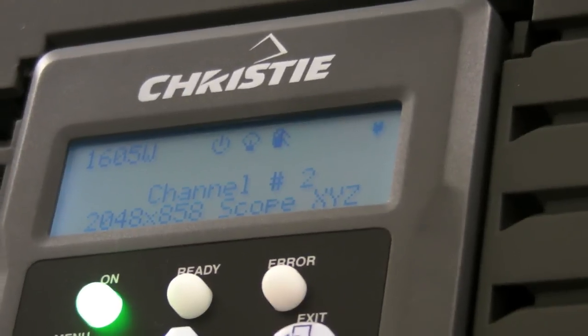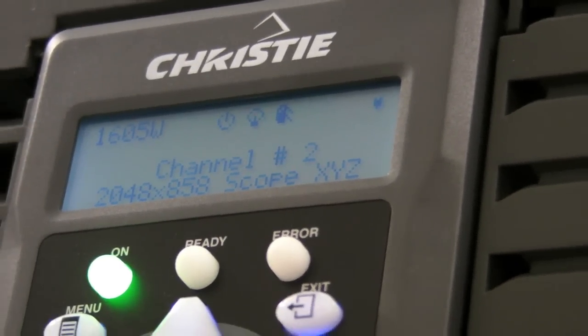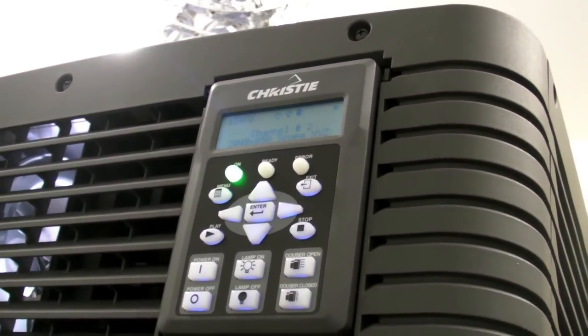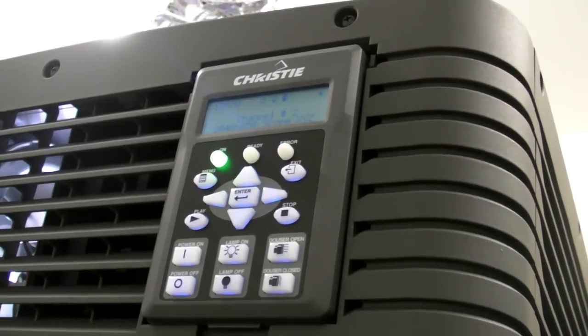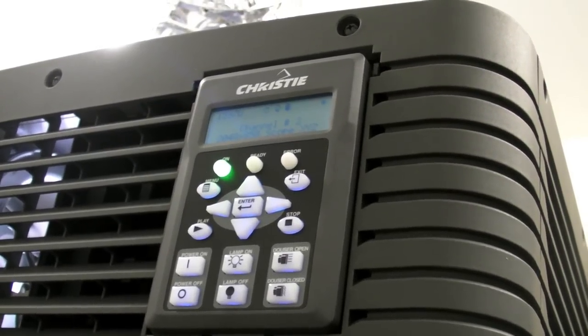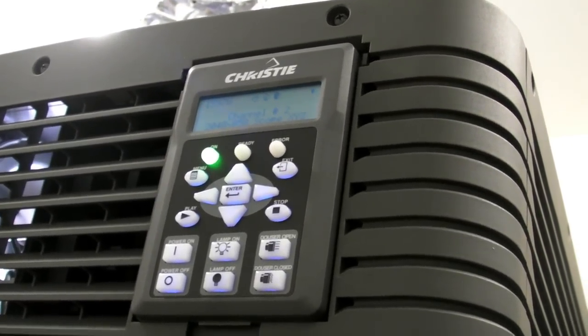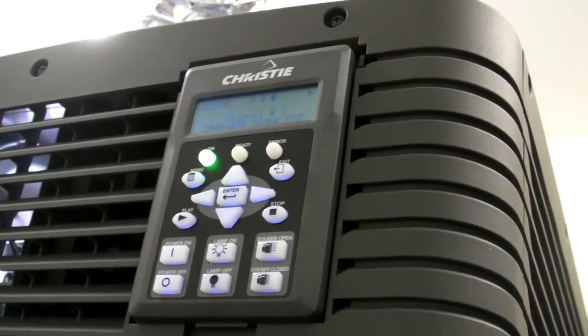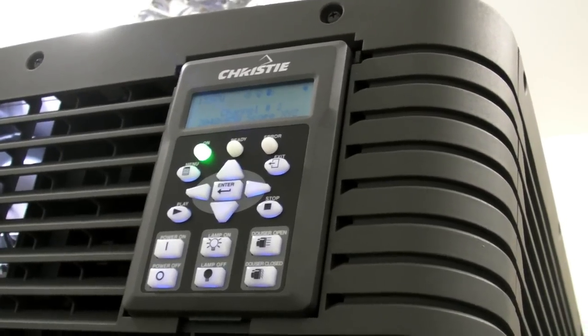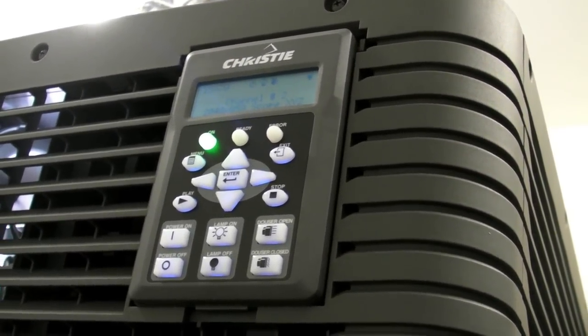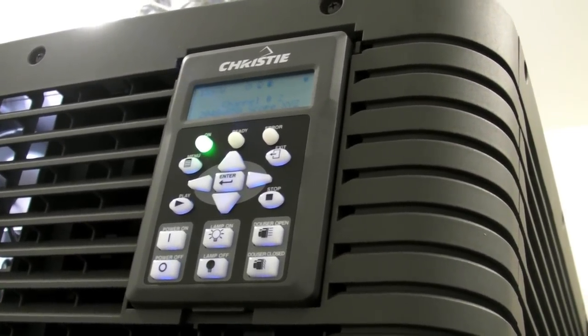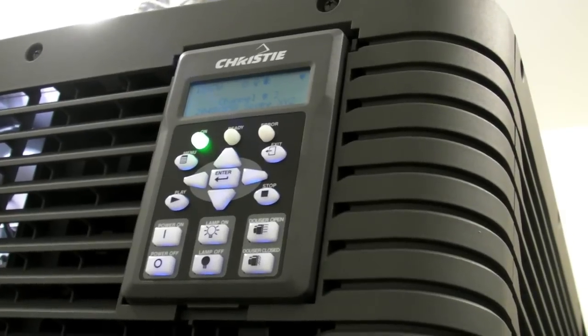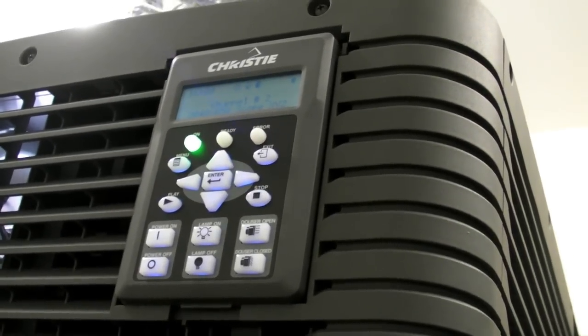This is the control box for the Christie ZX projector that's in front of me here for this theater. It's basically used to do in-bio box configurations. But really the web interface is where all the action is and where you do most of the control and set up your channels and all that sort of stuff. You can do it through here but it's extremely difficult and lots of button pushes.